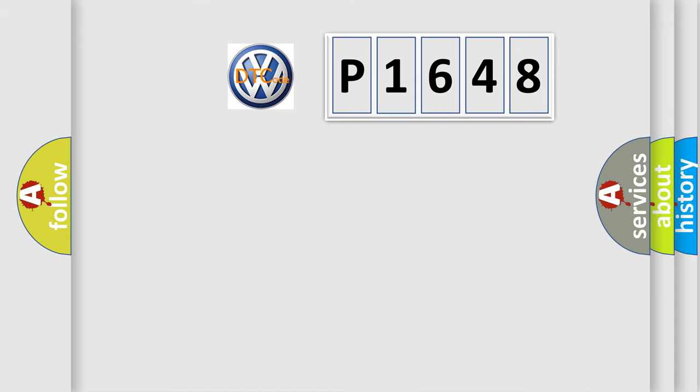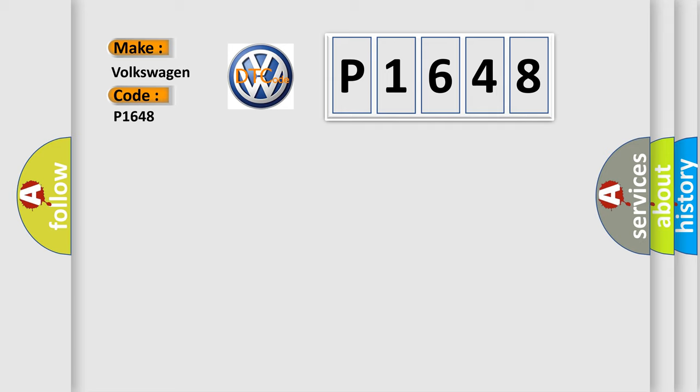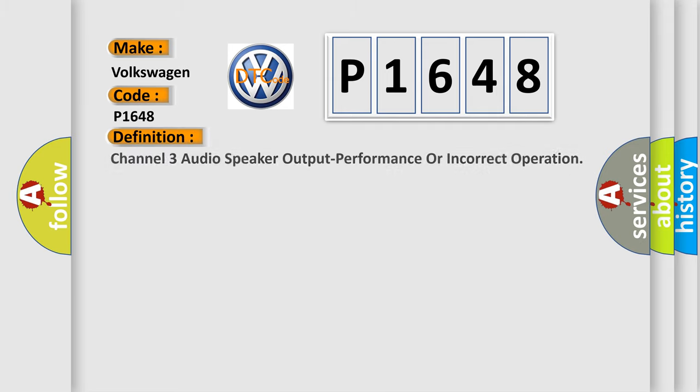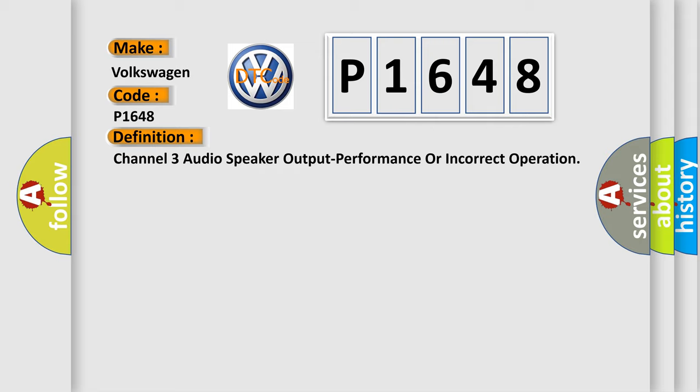So, what does the diagnostic trouble code P1648 interpret specifically for Volkswagen car manufacturers? The basic definition is Channel 3 audio speaker output performance or incorrect operation.